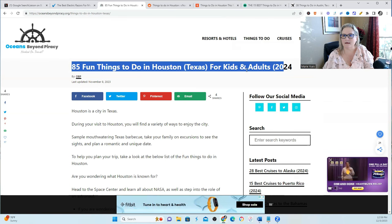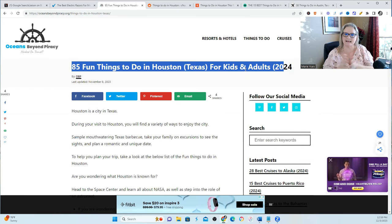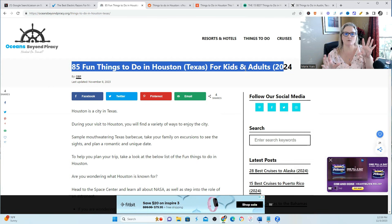Or something that alludes that I did it and I did these 85 things and I did it with kids and my husband or kids and adults, however you want to word it, but the focus being on it's what I did.